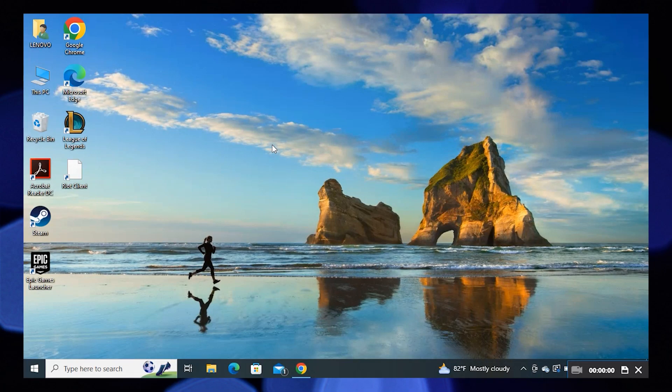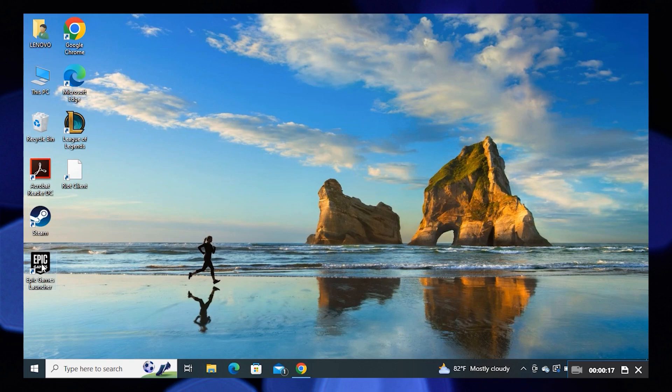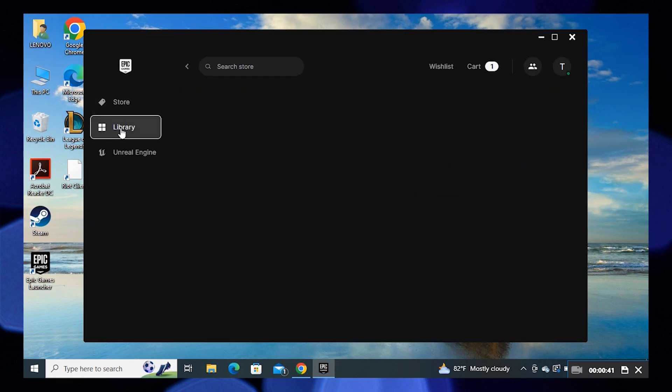Hi guys, welcome to How to Maximize. In this video I will show you how to fix Rocket League not launching. First, go to Epic Games Launcher and click on Library.